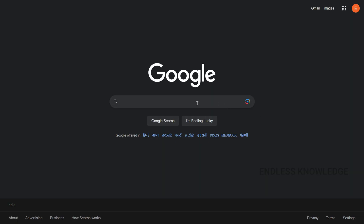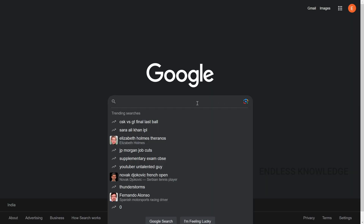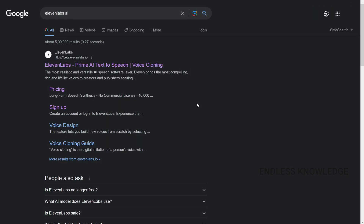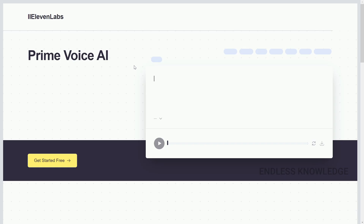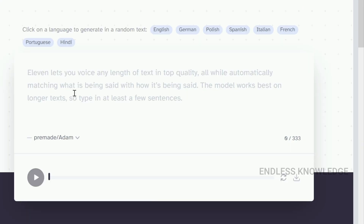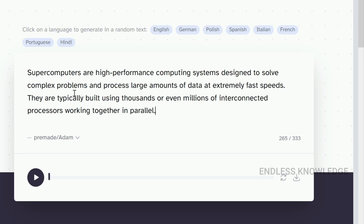First of all, we will search ElevenLabs AI. Click the official link to go to the official site. Now we can use text-to-speech and convert it.